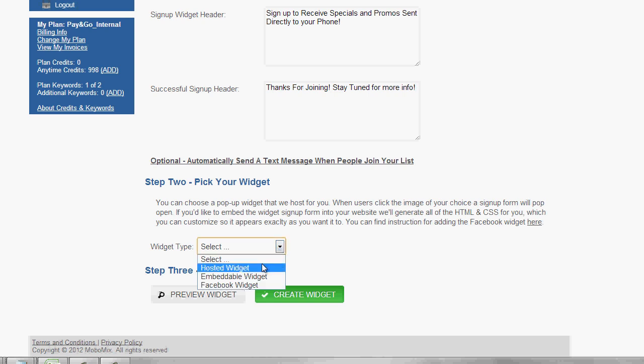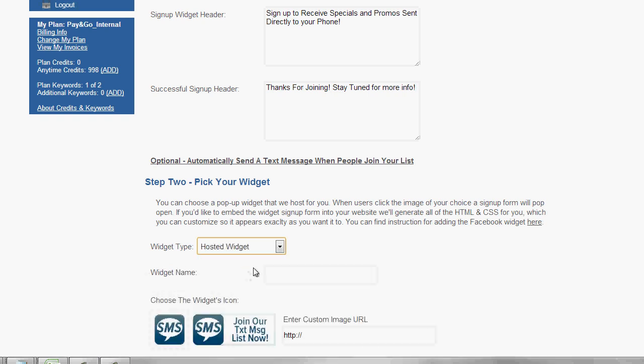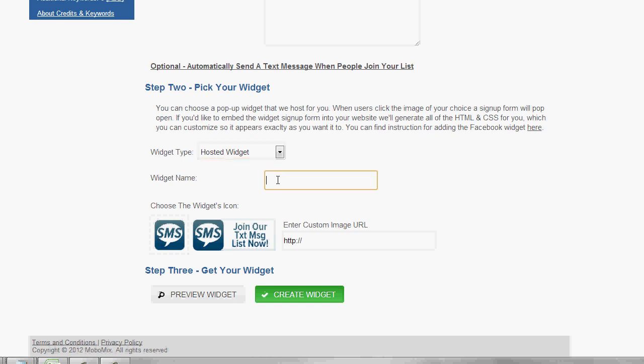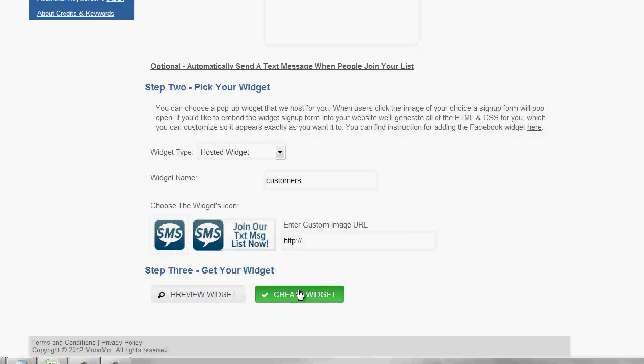So you'll simply choose the hosted, the embeddable, or the Facebook widget. And after selecting the widget you want to make, you can go ahead and start editing the settings for a hosted widget. You'll need to edit the name, and then you can choose one of the buttons you want to use. You'll then preview the widget. And if everything looks the way you want it to, you go ahead and create the widget to generate the code.